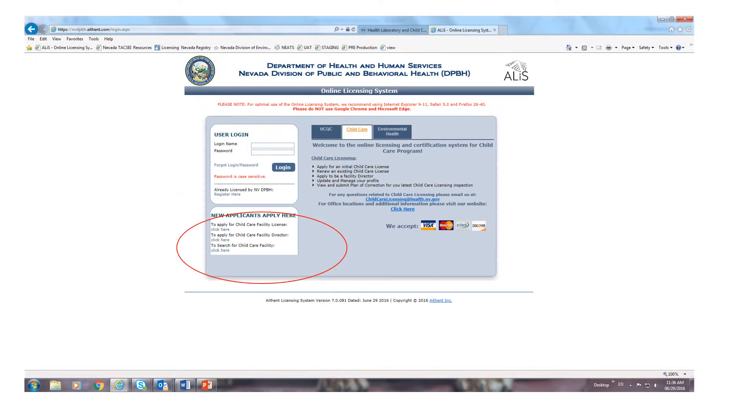If you are a new provider with no facility license number, you will need to use the second box on the left hand side of the login page for applying as a child care facility.